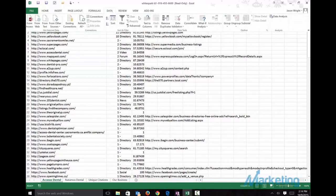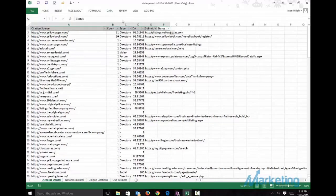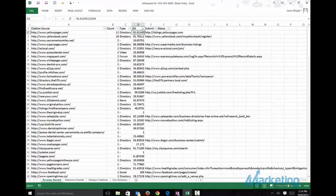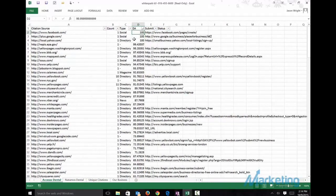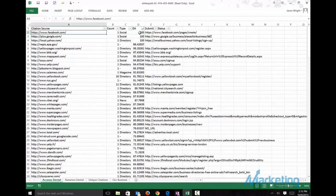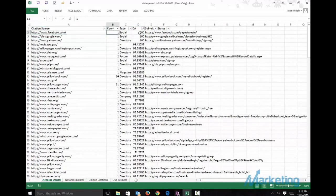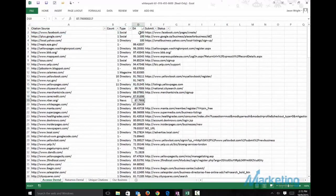So what we want to do next is, what I like to do is two things. One, I like to sort it by domain authority. And this gives me an idea of where to start. I like to start with the higher domains first because that gives me a lot of authority that's going to go into the site.